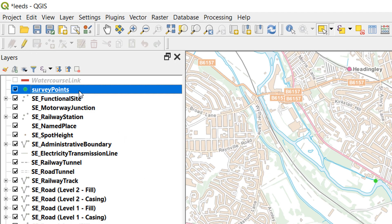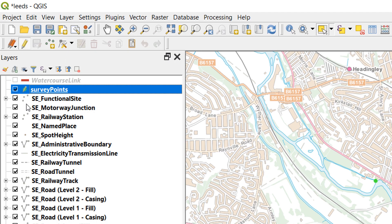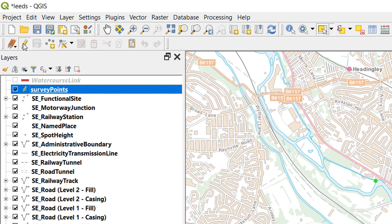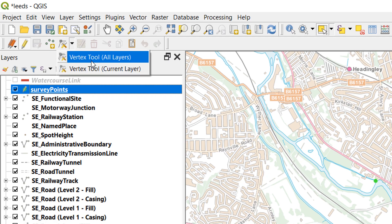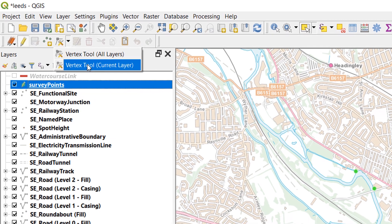I'm going to highlight the layer in the layers panel and then toggle editing by pressing the little pencil button. You can see that a little pencil appears in the icon next to Survey Points as well. The other tools on the digitizing toolbar come to life as soon as you start an editing session. We've got various things we can do — we can add a point feature or we can use our vertex tool. I'm going to use the vertex tool for the current layer.